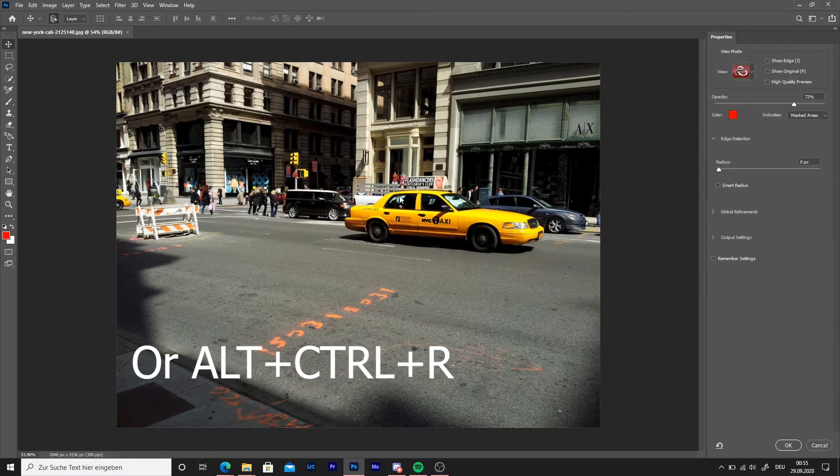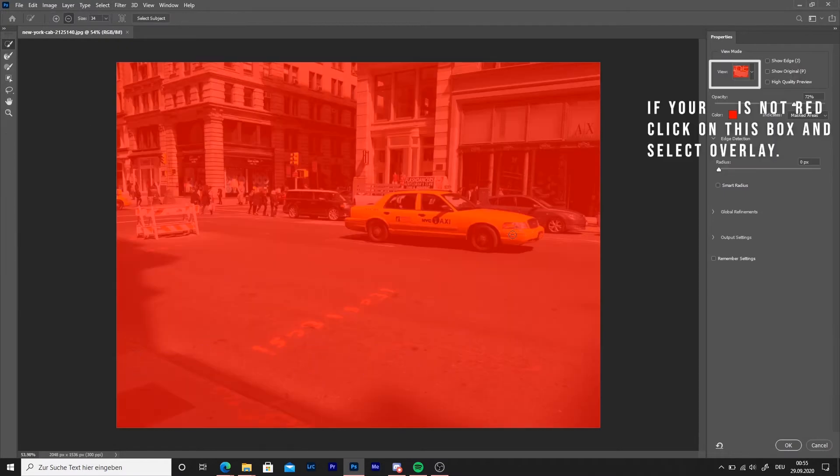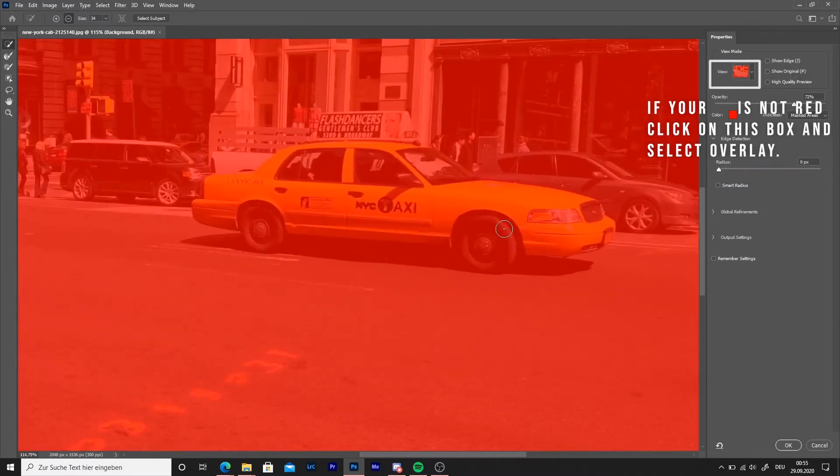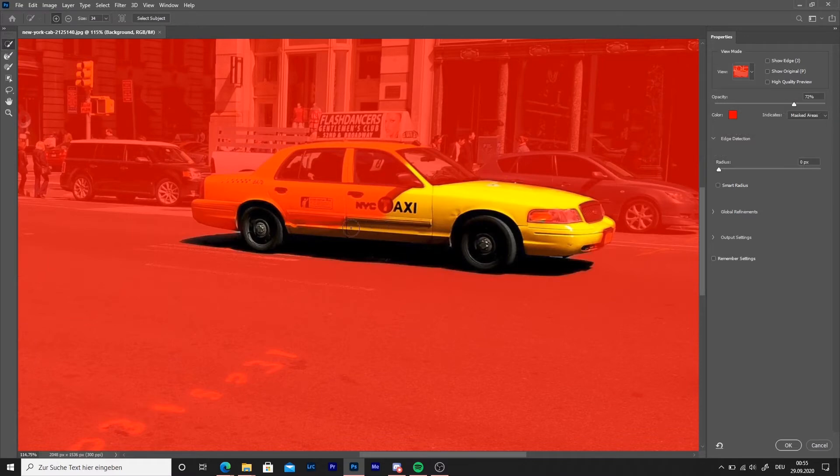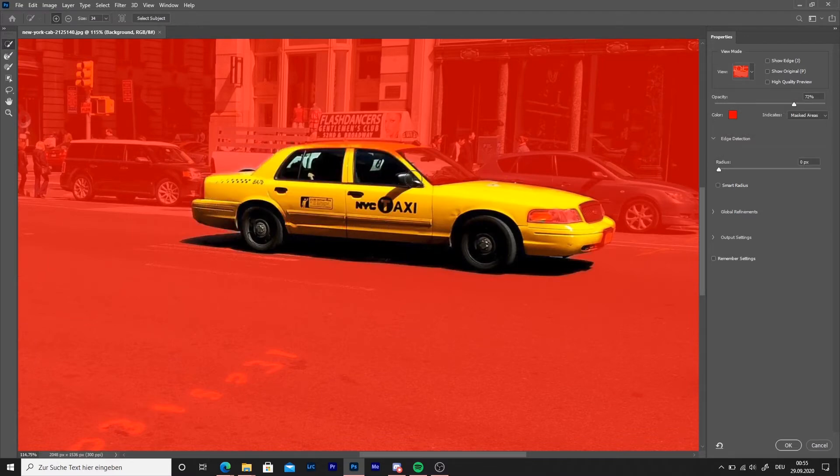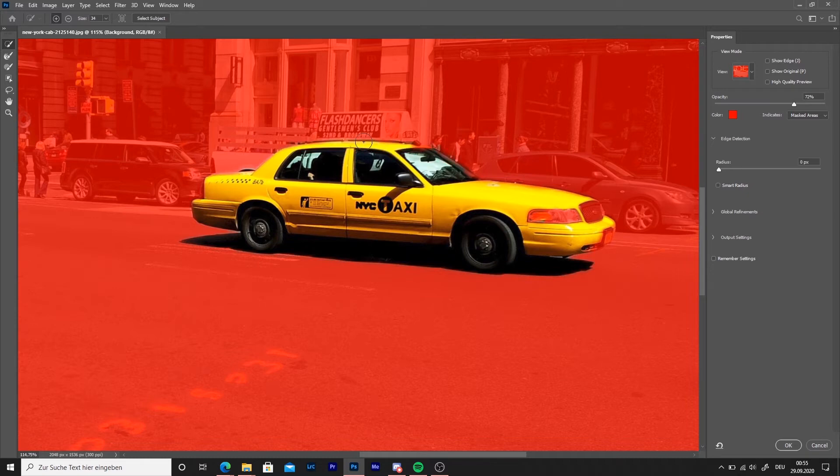Select the first tool in the toolbar on the right. Verify if the plus is selected on the top. Then paint over the car. If you have removed too much, press on the minus or on the alt key on your keyboard.